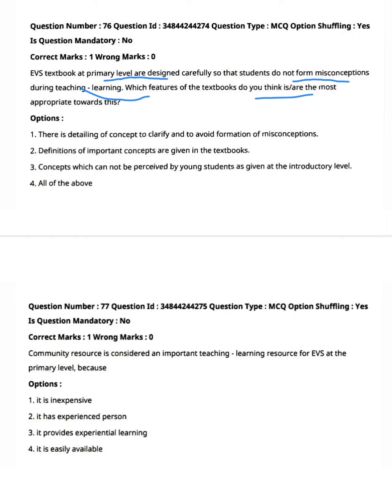Option one: there is detailing of concepts to clarify and to avoid formation of misconceptions. Option two: definitions of important concepts are given in the textbooks. Option three: concepts which cannot be pursued by young students are given at the introductory level. Option four: all of the above. The answer is option three — concepts which cannot be pursued by young students are given at the introductory level.